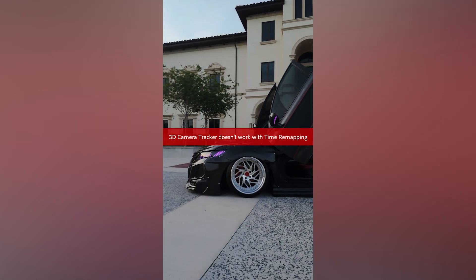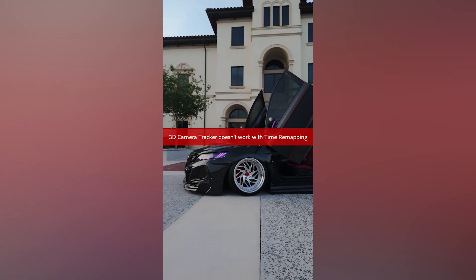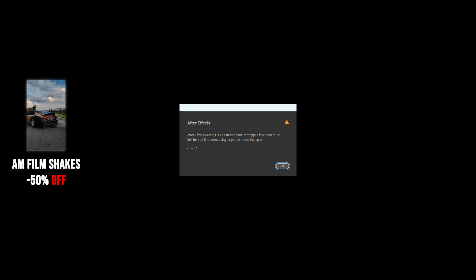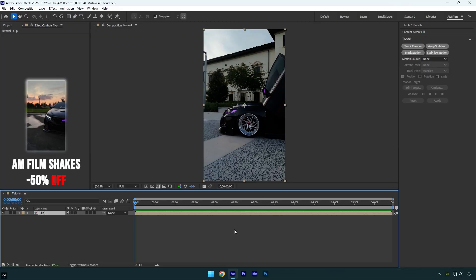Hi guys, in today's tutorial I'm going to show you the top three mistakes beginners make in After Effects and how to avoid them easily. Let's begin.